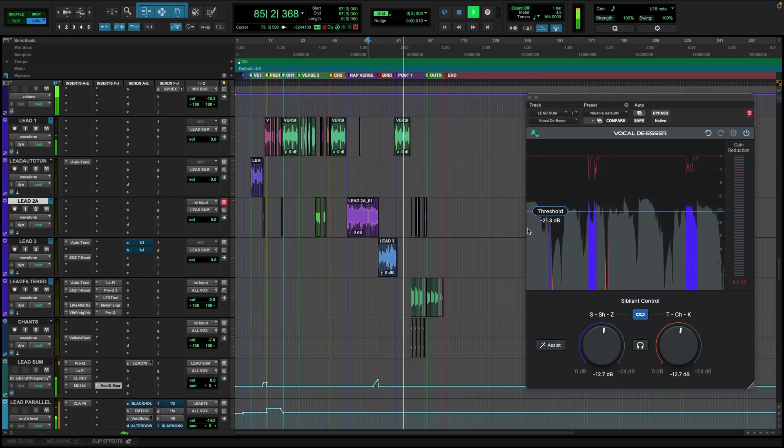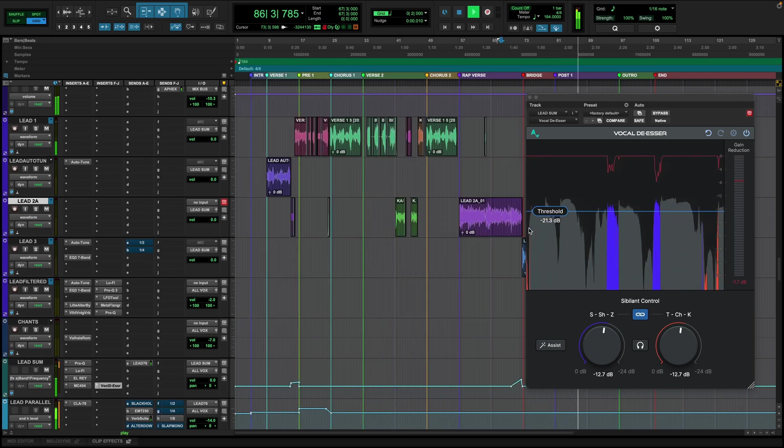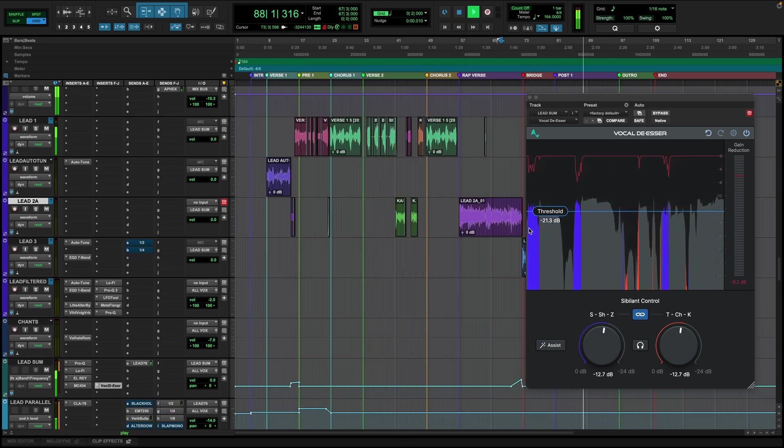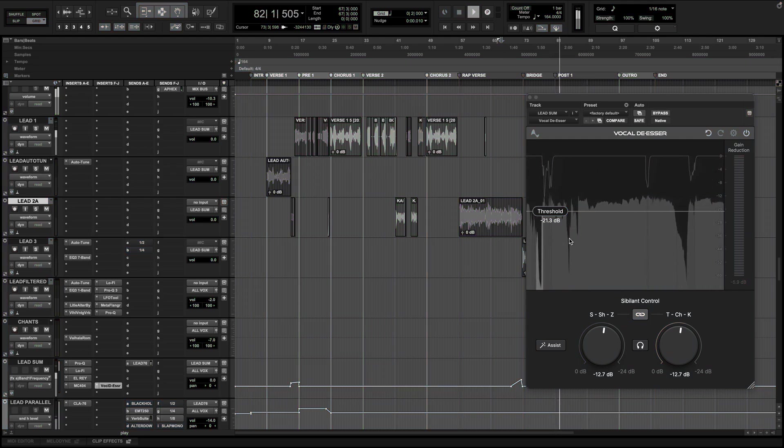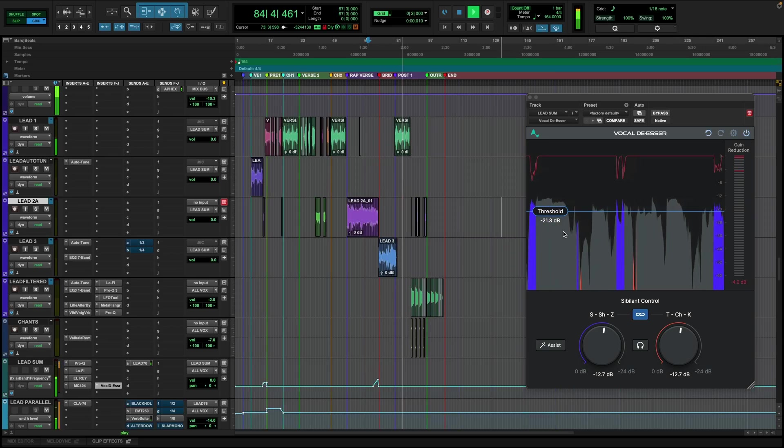And now let's bypass all four instances of the vocal de-esser in this session and hear it again. And vocal de-esser.